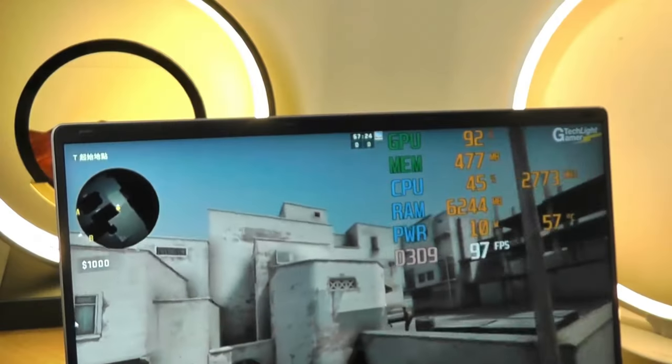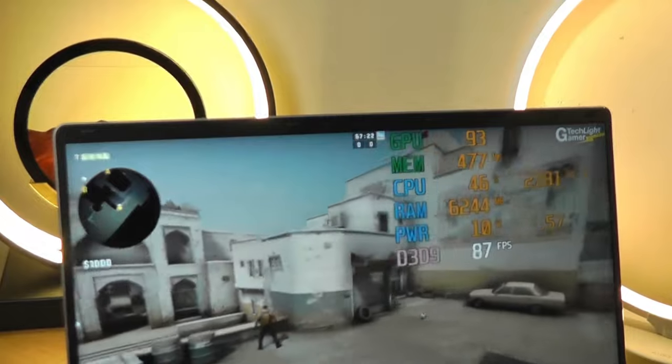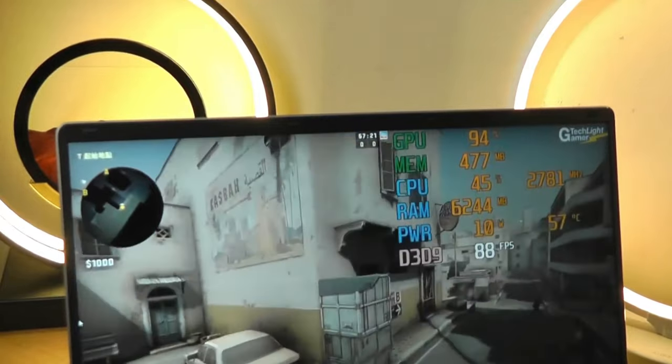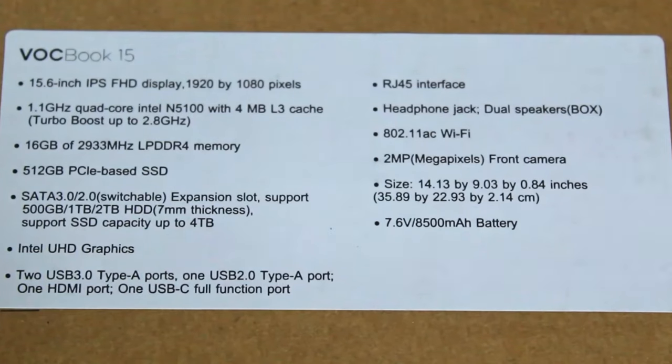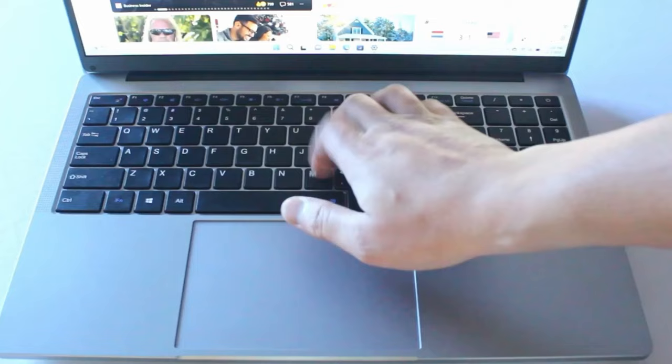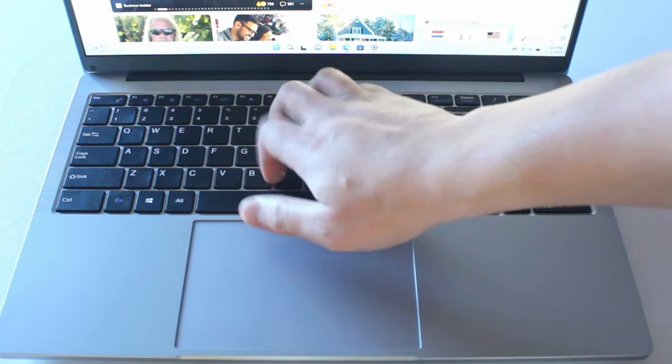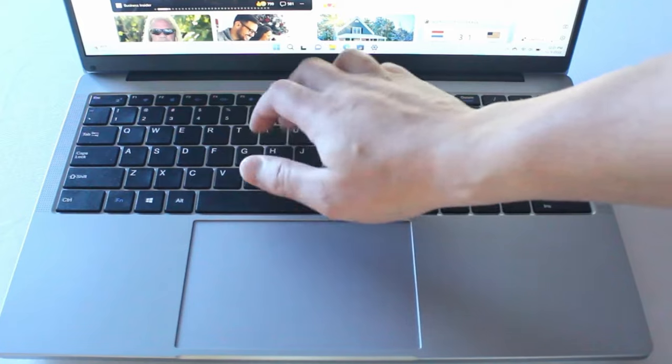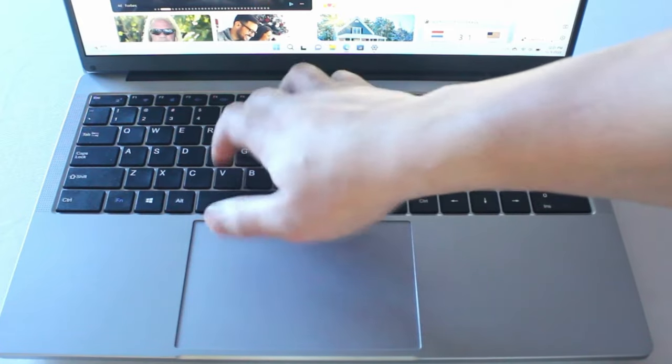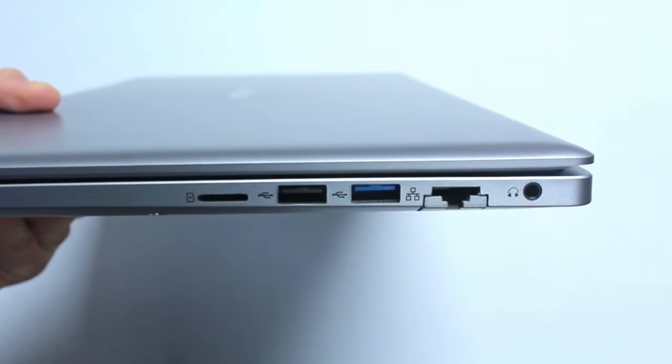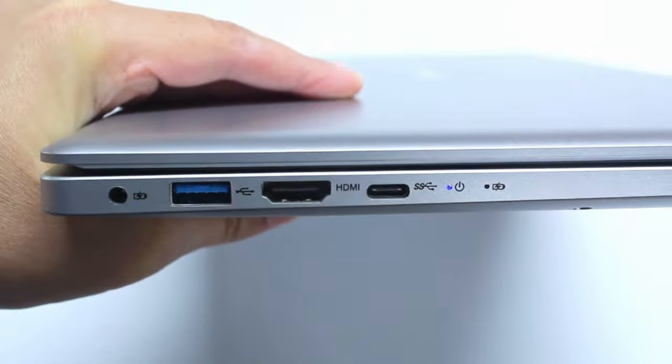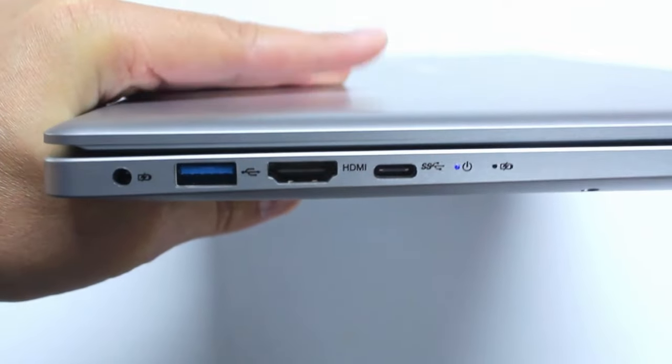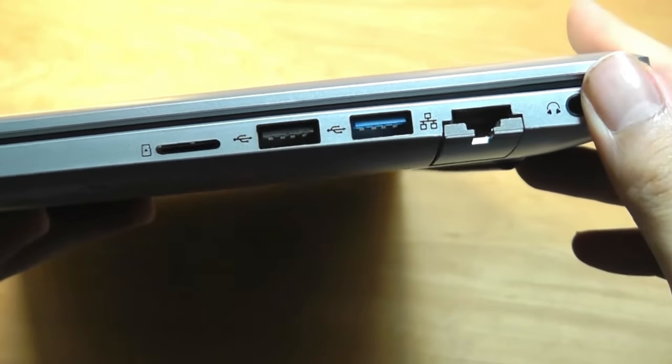In terms of design, the OT VOC laptop is sleek and modern. It's built to be strong, but not too heavy, so you can easily take it with you wherever you go. The keyboard is comfortable to type on, which is great if you're working on it for long periods. It also has all the ports you need to plug in your devices, like USB sticks and external monitors.